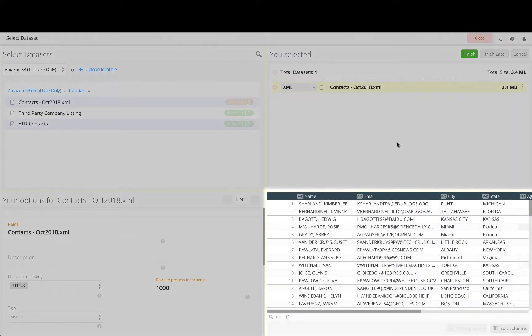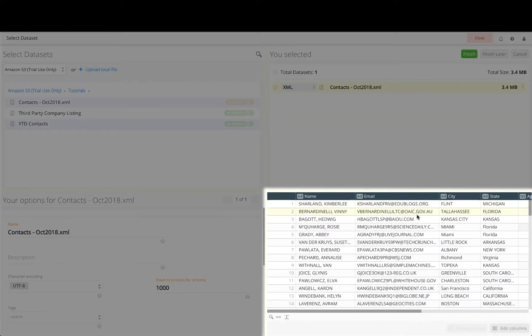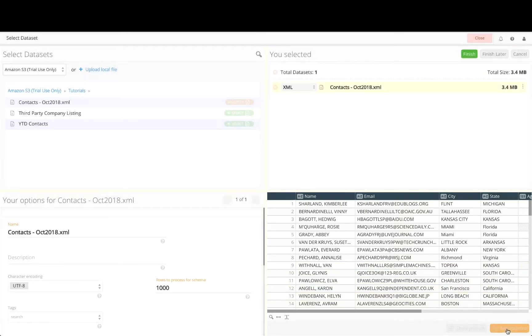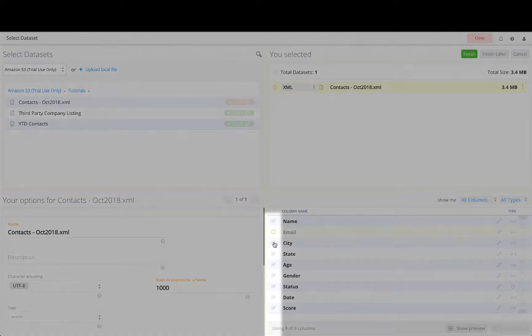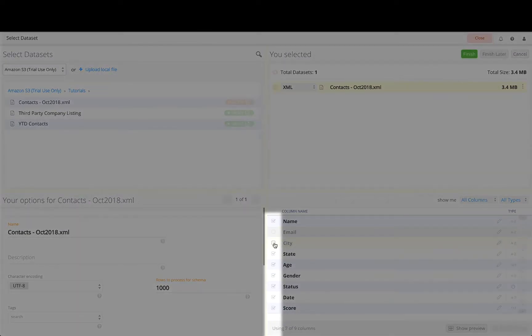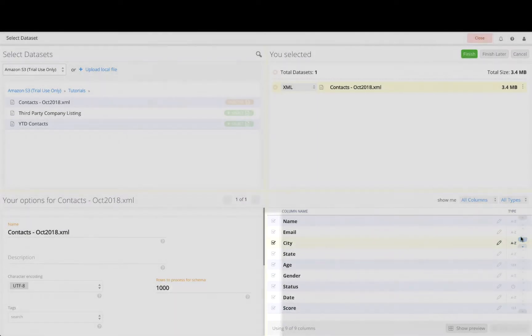The bottom right quadrant shows a preview of the data set highlighted in the top right quadrant. The preview area also allows you to edit the columns by removing them, renaming them, and reordering them.